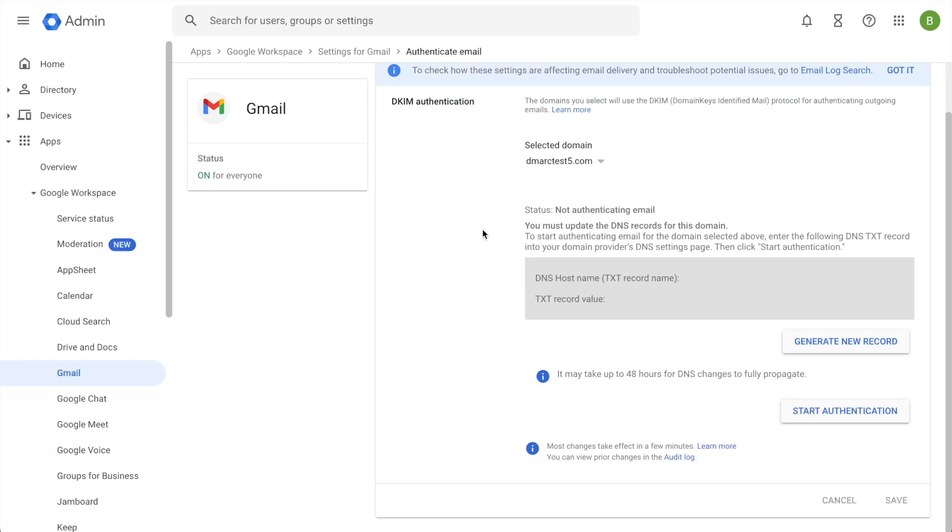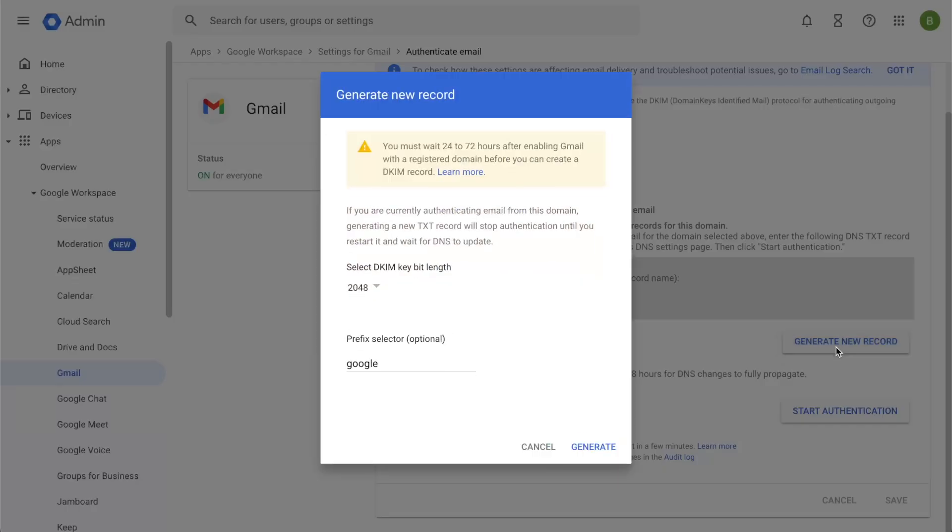On this tab, you'll be able to select your domain and see the current status. So currently, my emails are not DKIM signed. So I can press the generate new record button here.